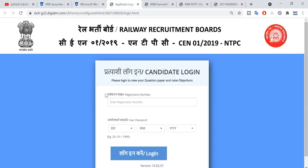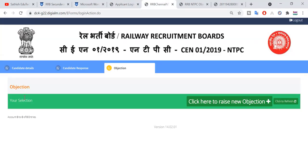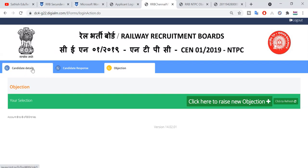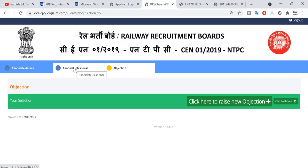Here we have registration number and date. When you are using registration number, you will be logging in. After that, you will see candidate details, candidate response, and objections.